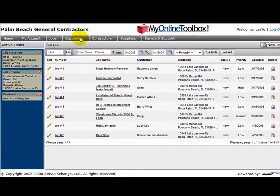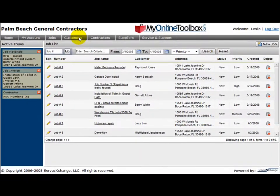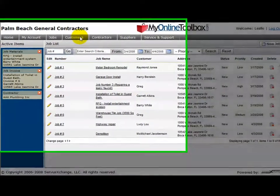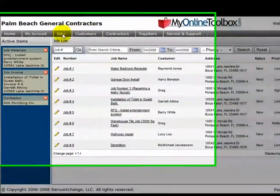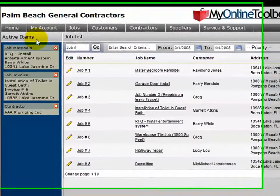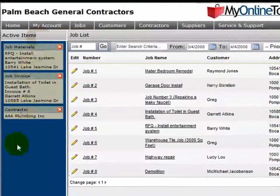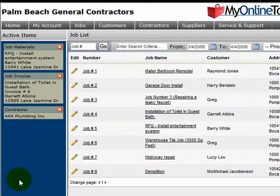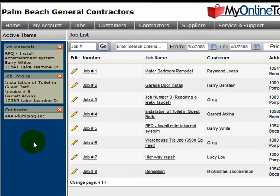The second most important tool you should know about in the system is the active item area, which is this blue vertical box. Here we're holding any record that you have previously opened and we're just storing it here for you until you need it.